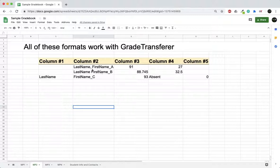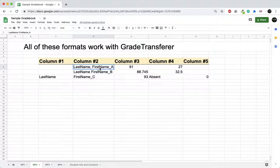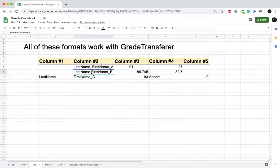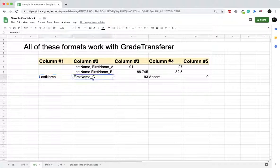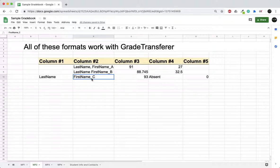It doesn't matter if it's the last name comma first name configuration, or last name first name without a comma, or even if the last name is on a different column than the first name. These are just going to be called A, B, and C. In this example you can see which one's which and how we're grabbing the grades.